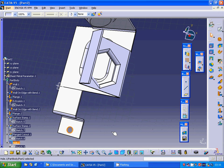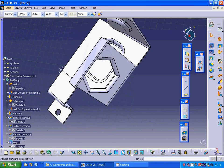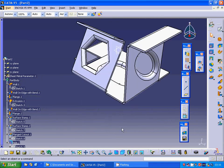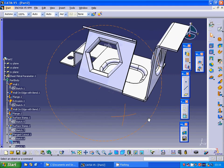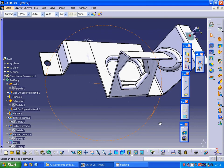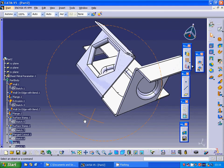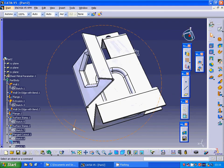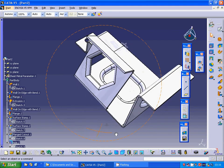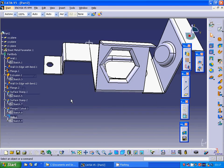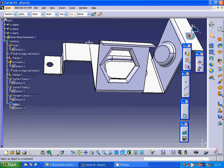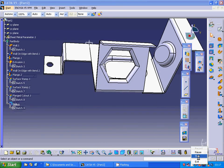Now we are ready with all our sketches and flanges. Hope that you enjoy it and see you in the next tutorial. We are ready! Bye!